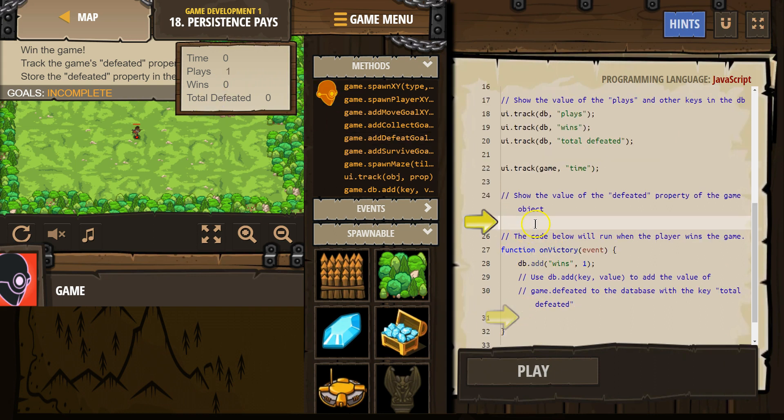Look at all this. All right, show the value of the defeated property of the game object.